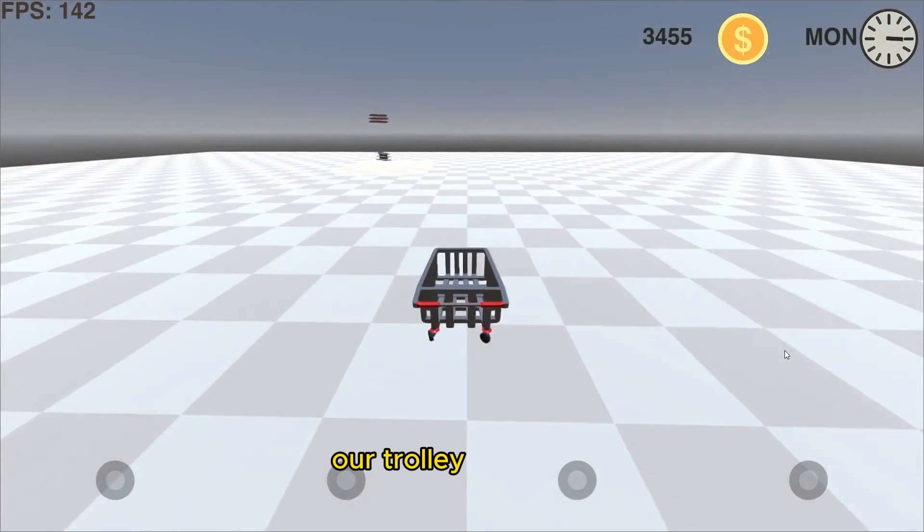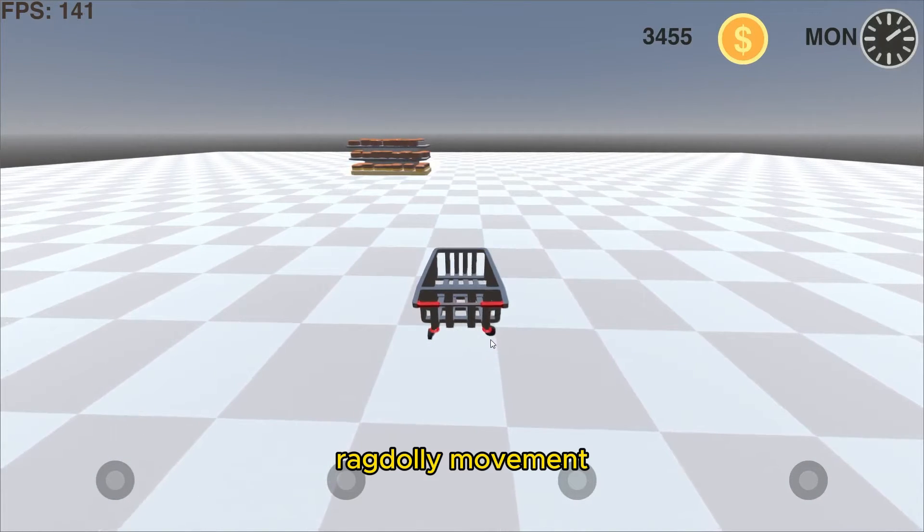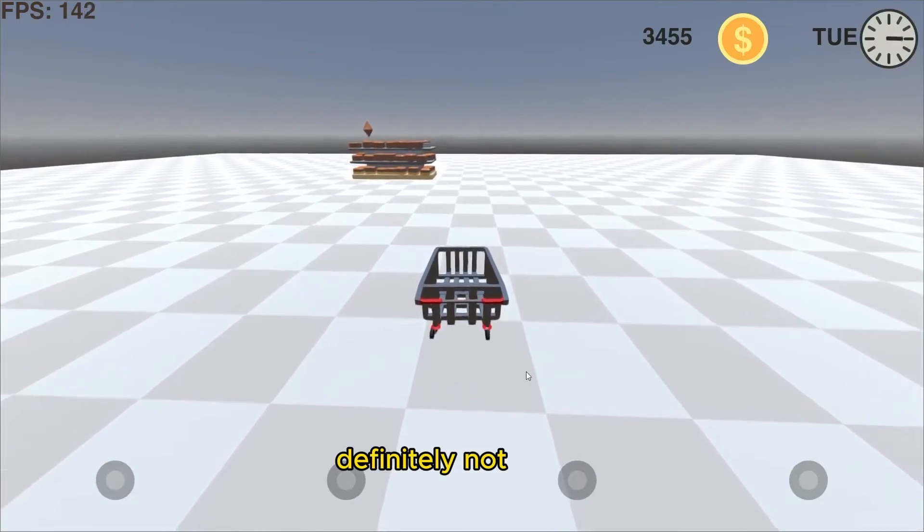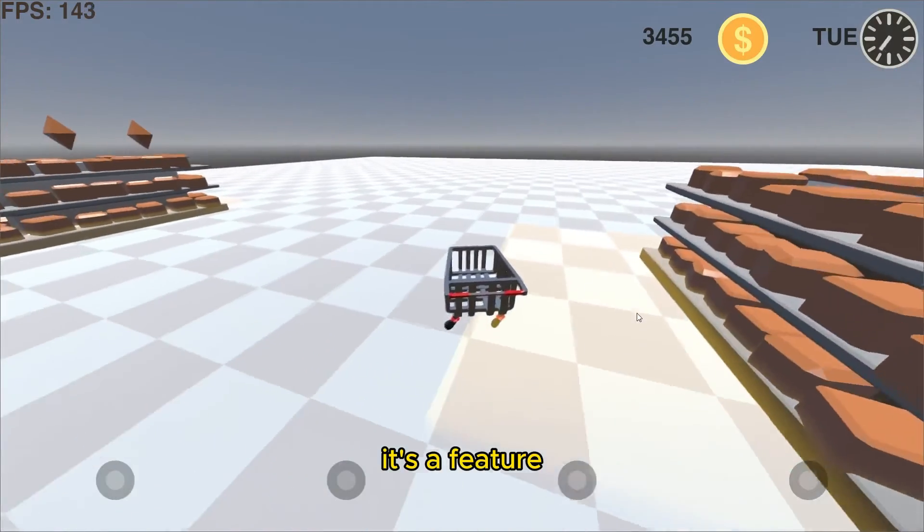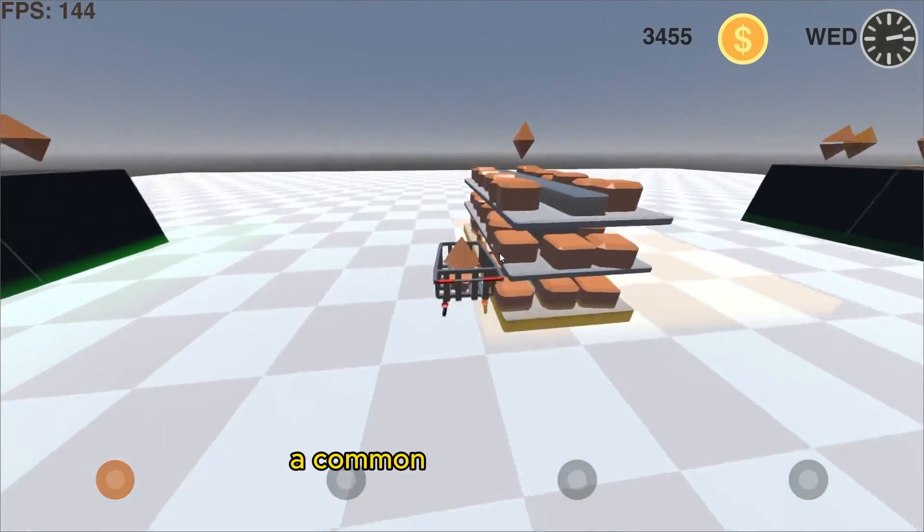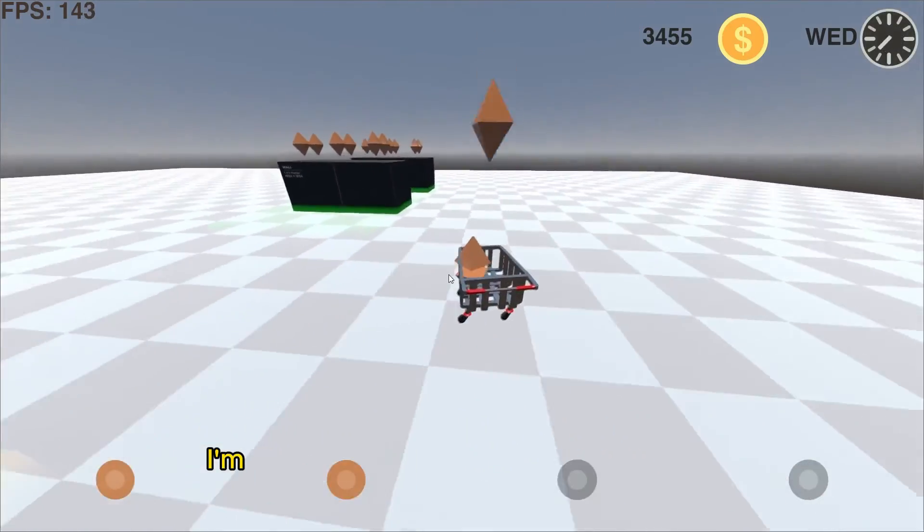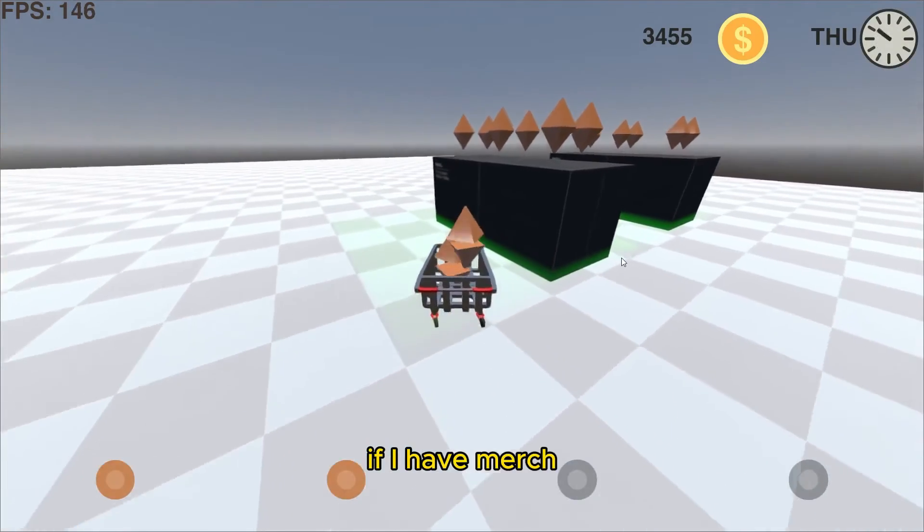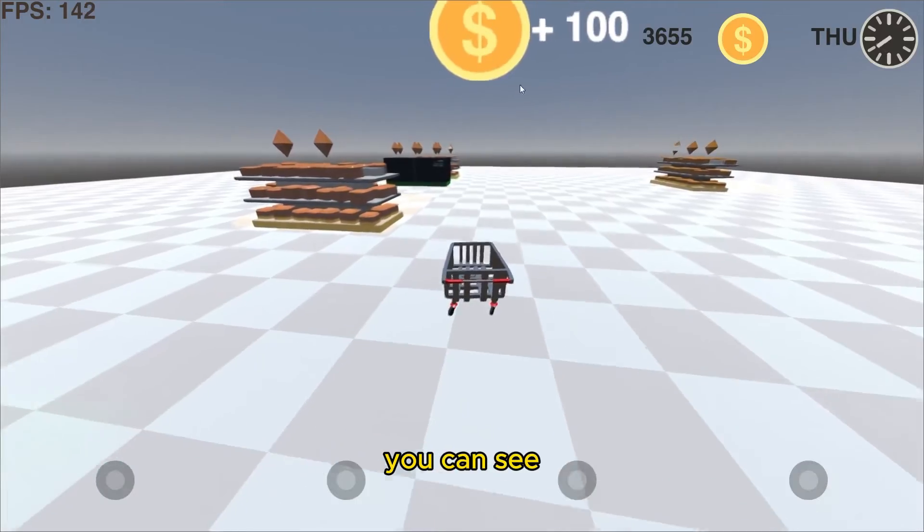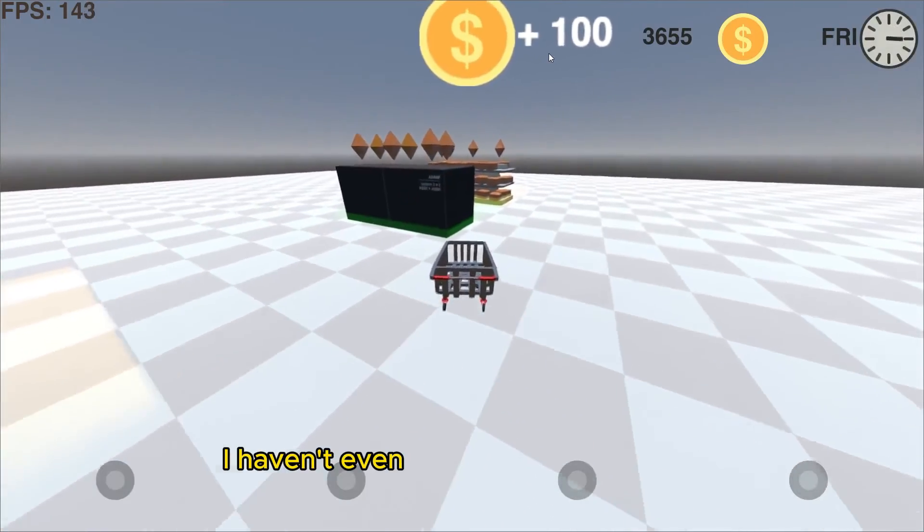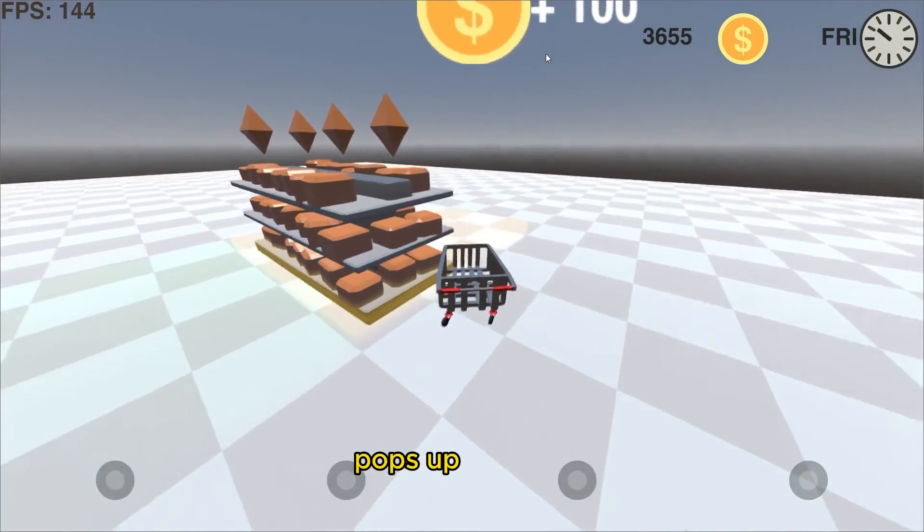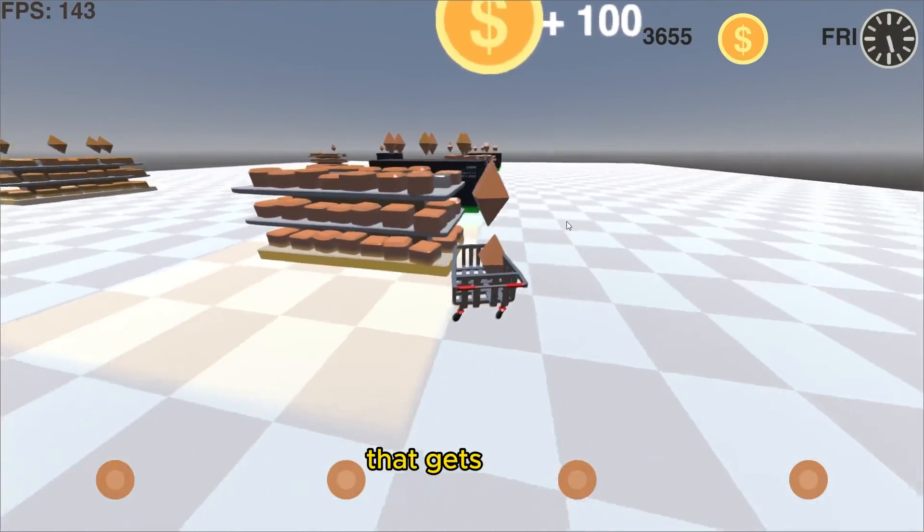Let's just see what our trolley looks like. You can see the very ragdolley movement that is definitely on purpose. Definitely not a bug. Very intended. It's a feature. Trust me. Yeah, no, I think that's a common saying from me from now on. I'm going to definitely be referencing that a lot. Maybe if I have merch, that's going to be what's on the t-shirt or whatever. But yeah, as you can see, it's got the price up there. I haven't even changed that, honestly. I've just made it so it pops up.